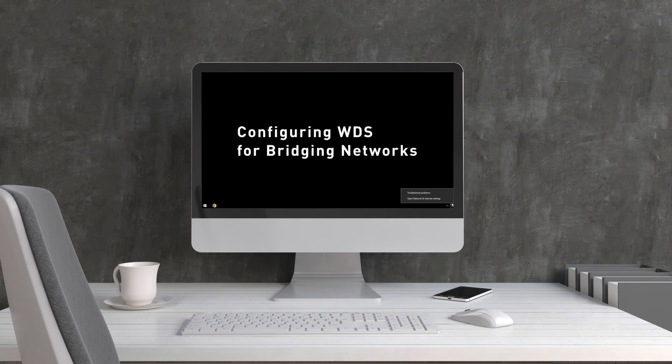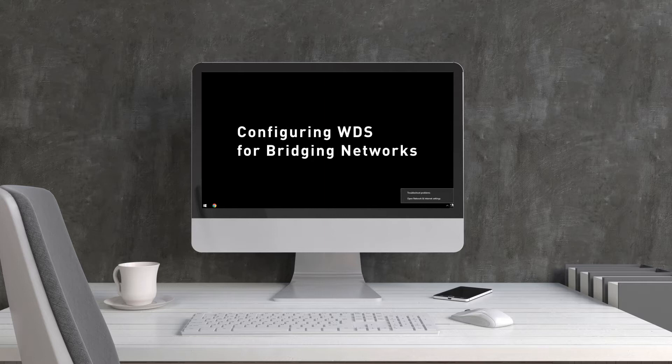Before configuring a WDS connection between two DWL-8710 APs, we have to configure the static IP for your laptop, and then the APs.